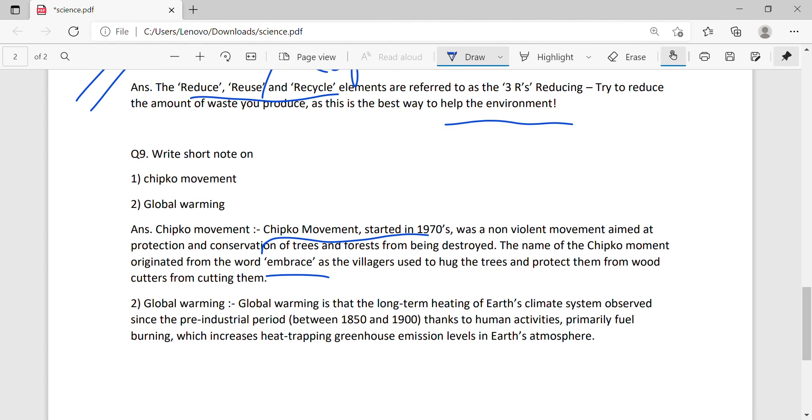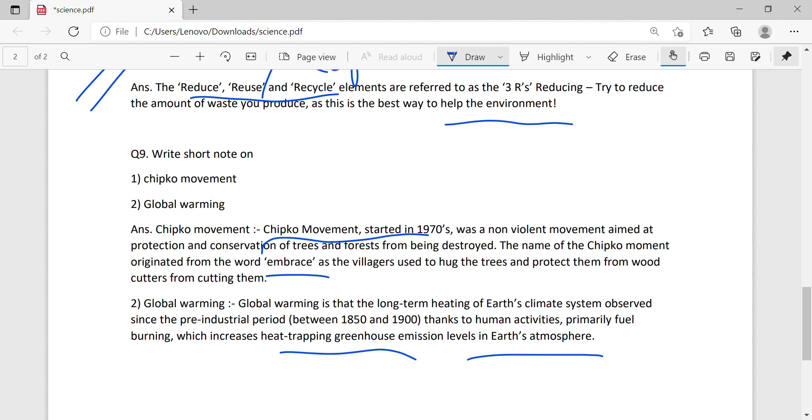Global warming is the long-term heating of Earth's climate system observed since the pre-industrial period, thanks to human activities, primarily fuel burning, which increases the heat-trapping greenhouse gas emission levels in Earth's atmosphere. The coastal areas will be affected, polar ice caps will melt, and Earth's temperature and sea levels will increase.